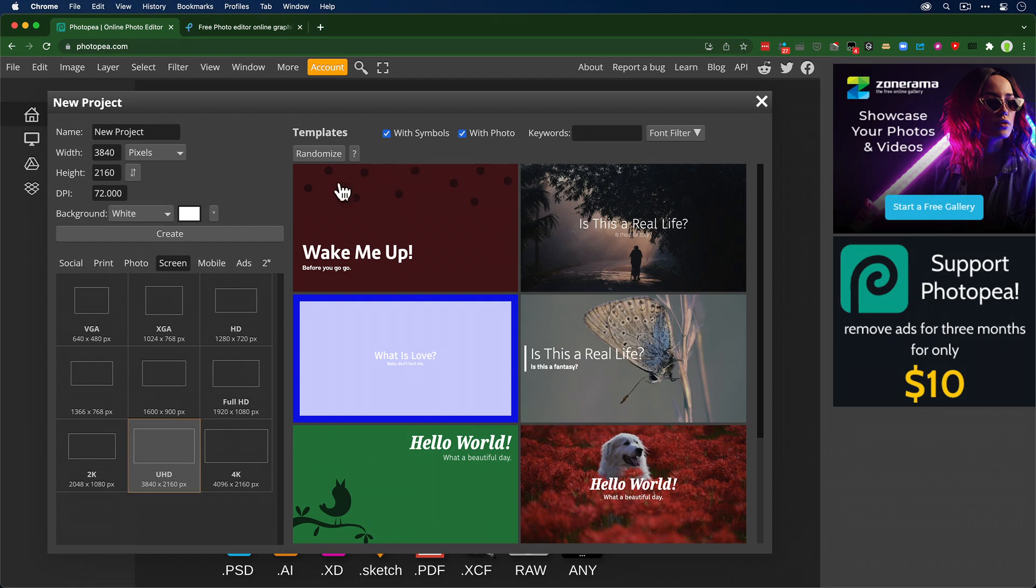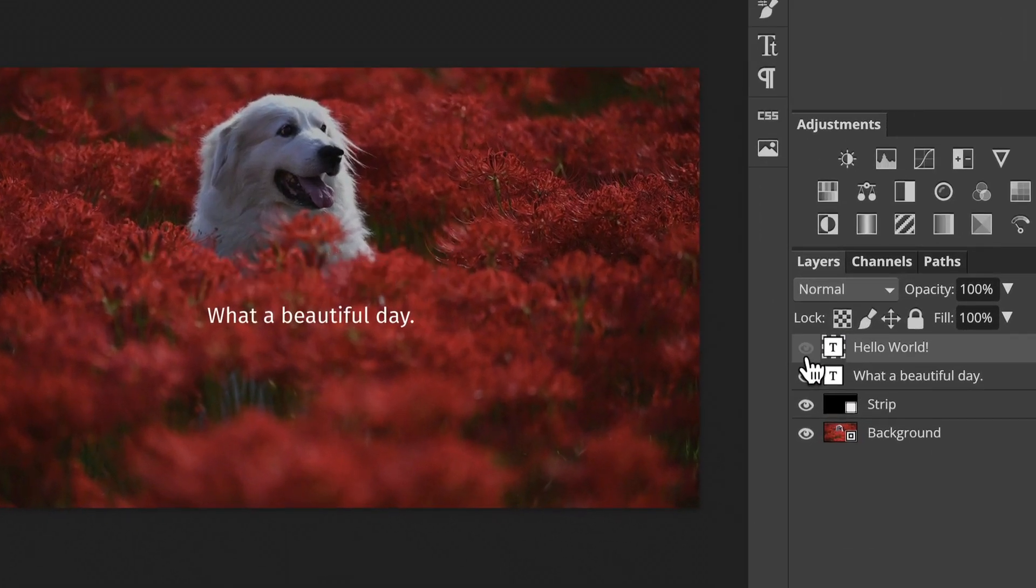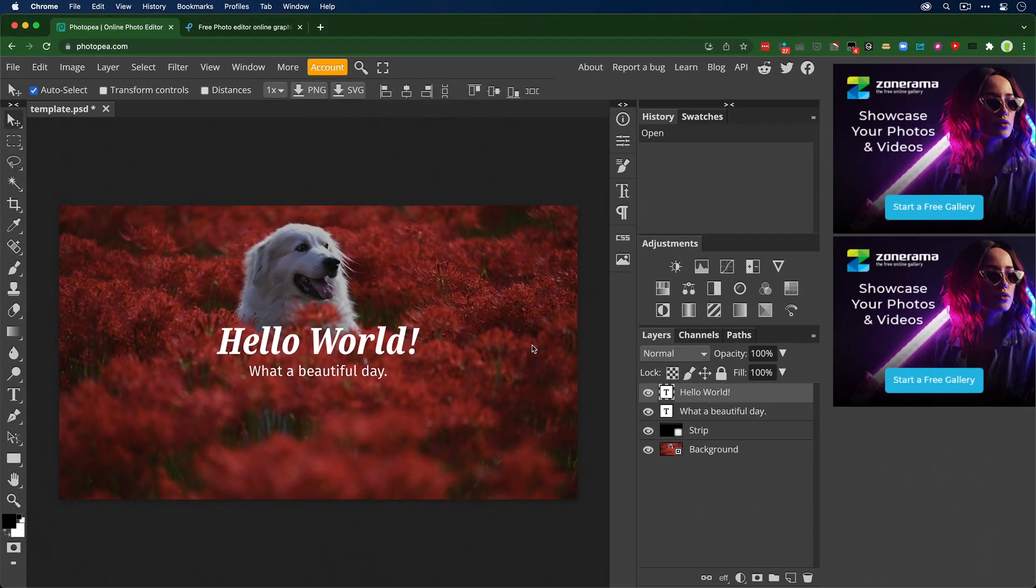I work UHD ultra high def. I can start with one of these templates, just a blank file if I want. I'll pick a template here and when I do it opens up layers, behaves just amazingly Photoshop-like.